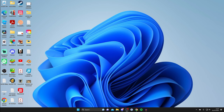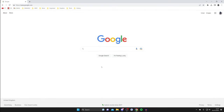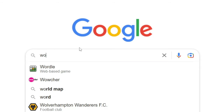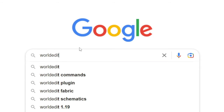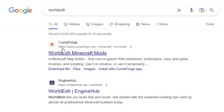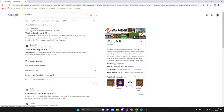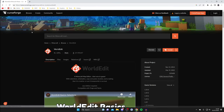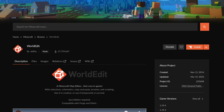The first thing you need to do is open up a web browser — I use Google Chrome but any will do — and go to a search engine. Search for WorldEdit, all one word, and then go to CurseForge, a place where you can get Minecraft mods. Just make sure you download Minecraft mods from a trusted website, as otherwise they could be viruses.